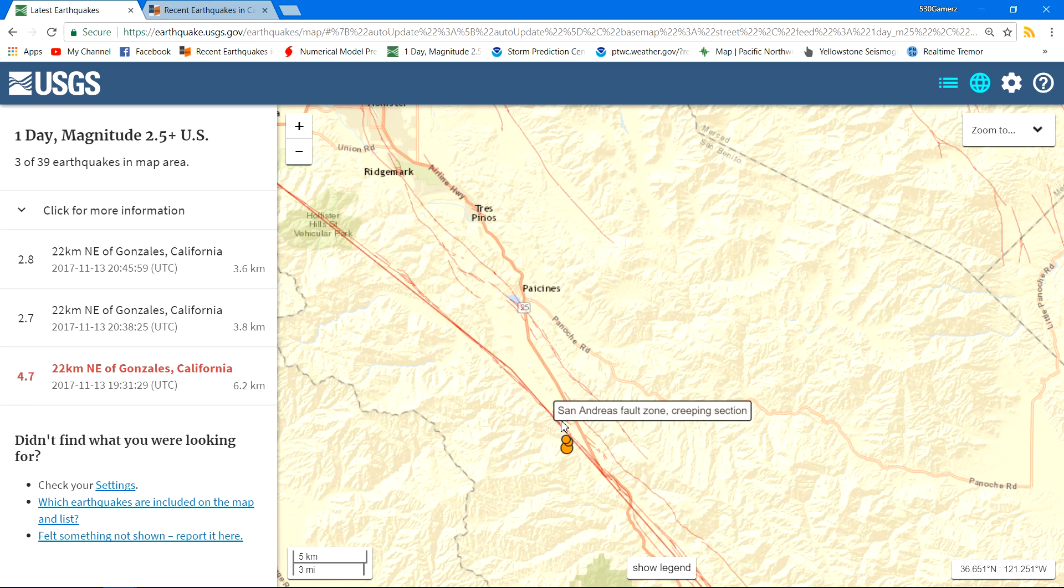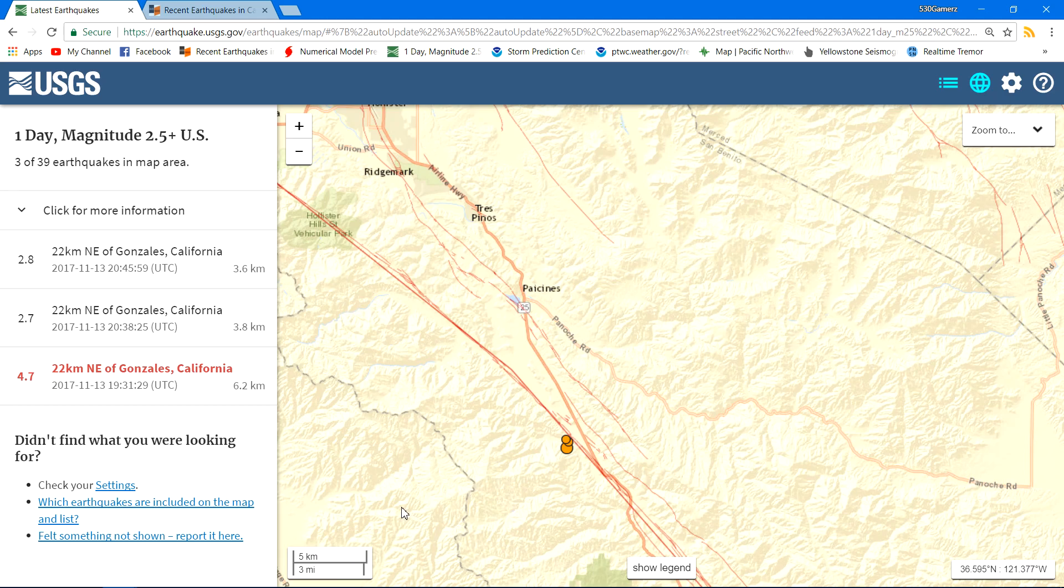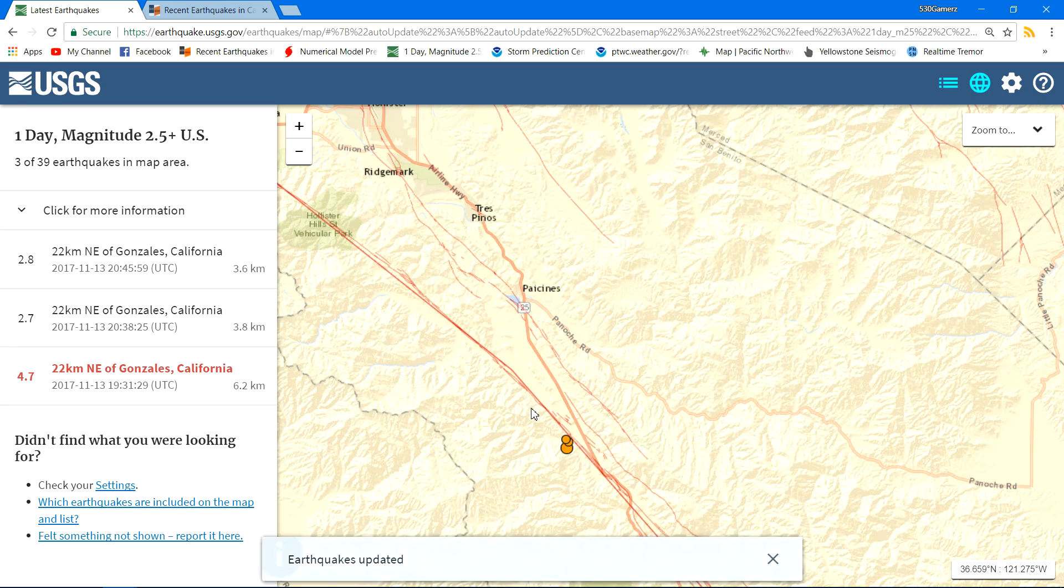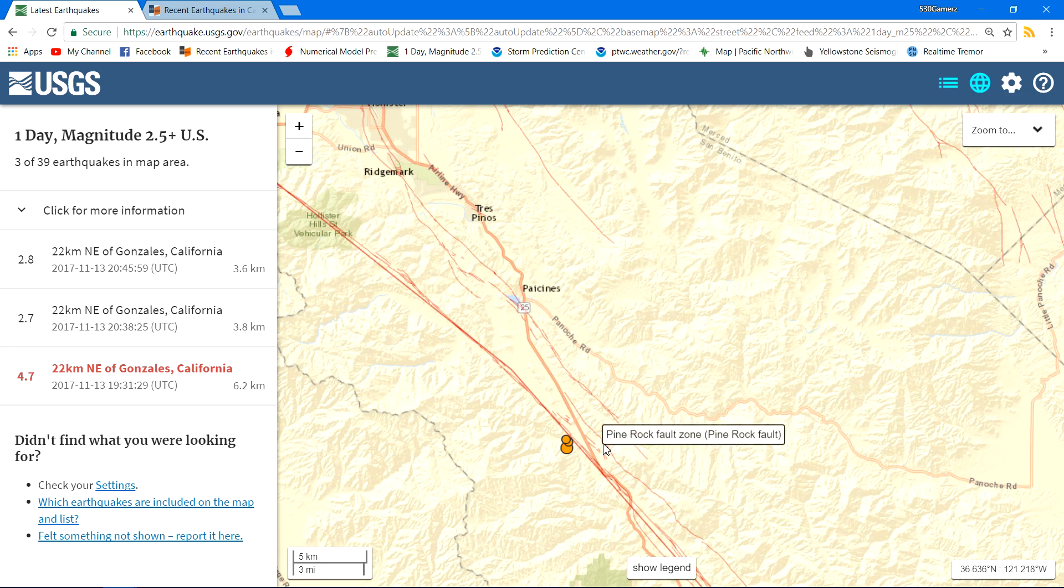Now they call this the creeping section. This is like a section of the fault zone that continuously has micro earthquakes or small earthquakes as these two plates, the Pacific plate and the North American plate over here, run along and slide past each other but sometimes get locked.